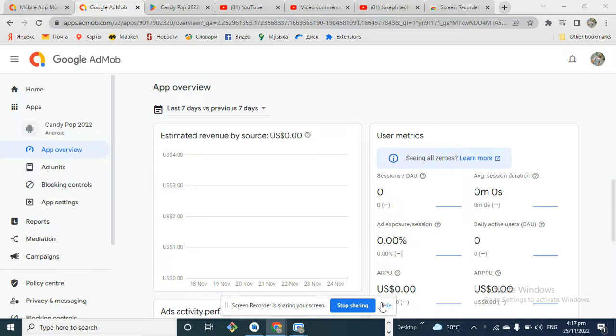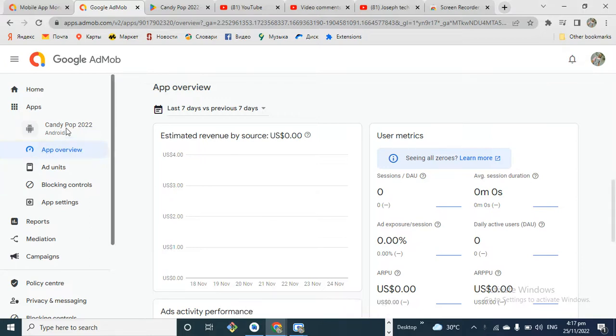Hey, what's up guys, it's Joseph. In this video I just want to show you how to add your app to your AdMob backend. Once your app is on the Play Store, the next thing is to add your app into your admin backend.